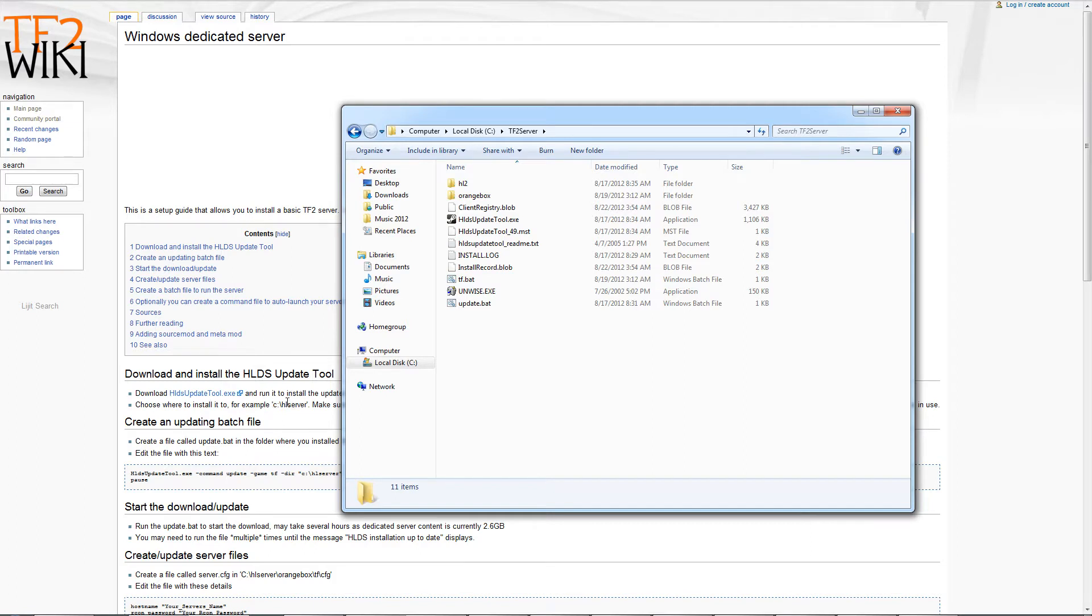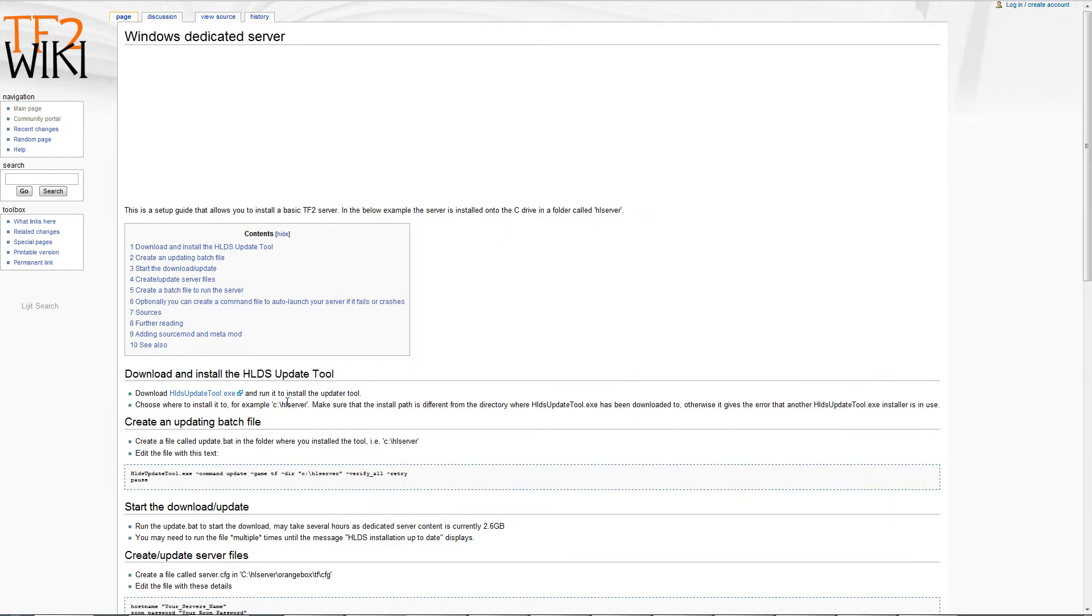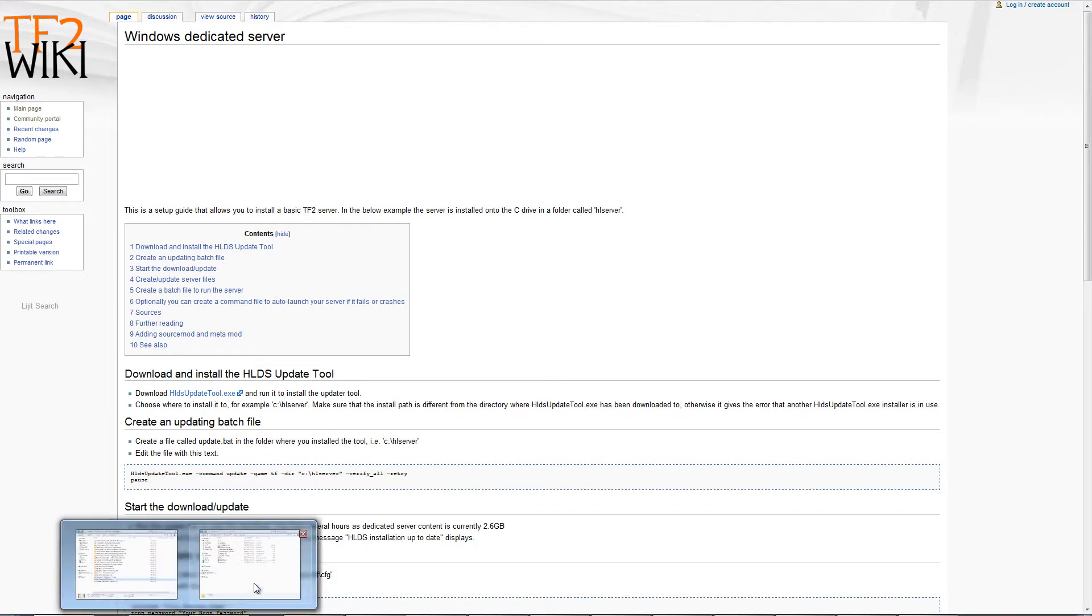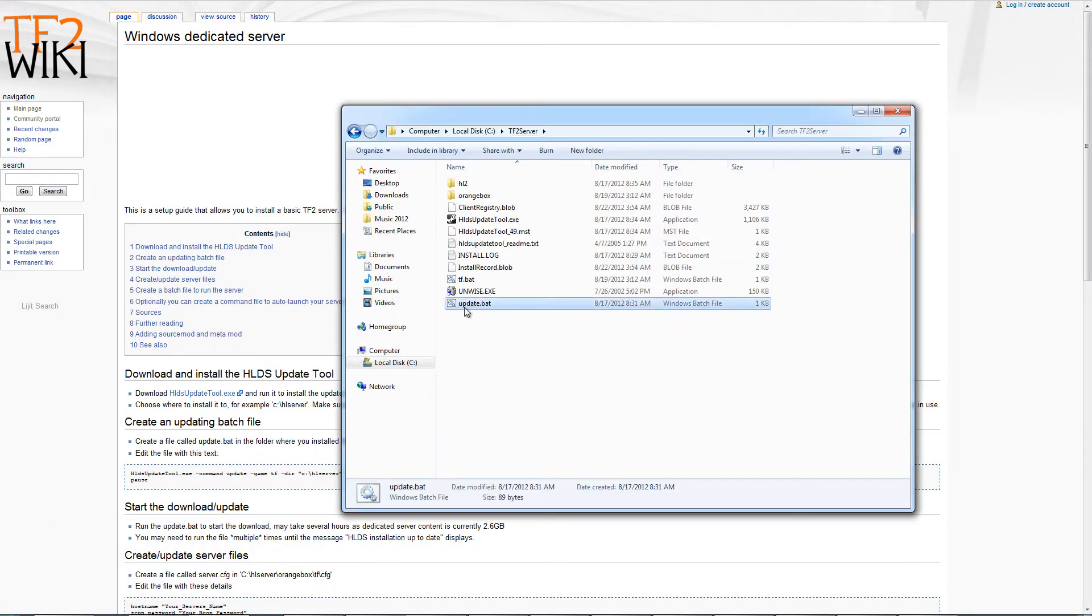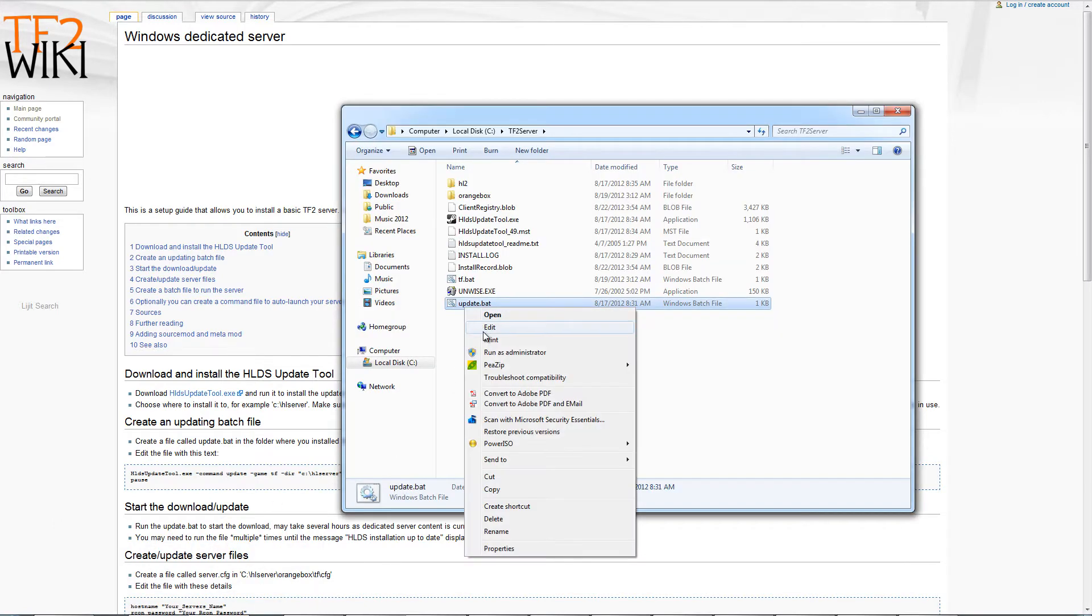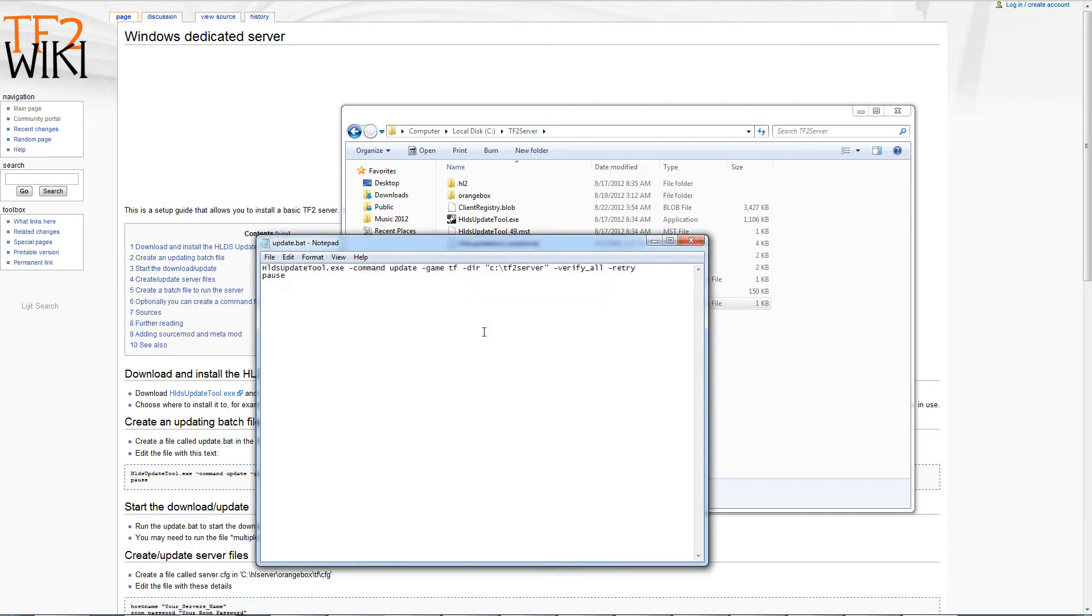Whenever you have that installed, you're going to have to download all of the latest update files. In order to do that, you're going to have to create a .bat file by opening up Notepad and entering this text to run in the command line. Once you run this, it downloads about 2.6 GB of information so it may take a while. Once that's done, it will say your files are up to date and then you press the key to exit.